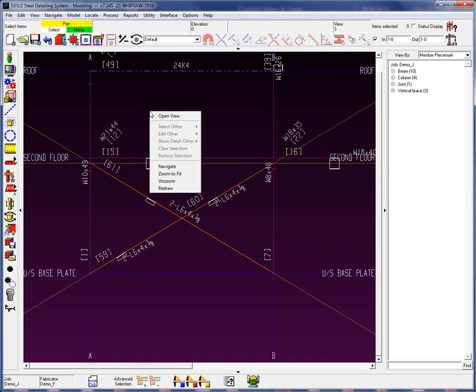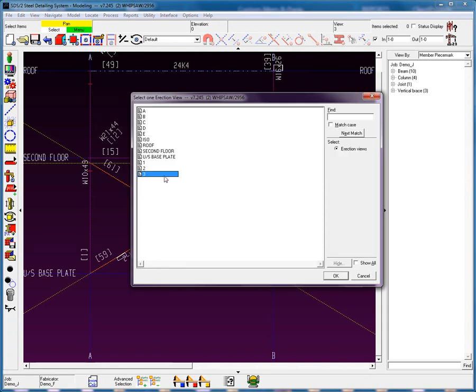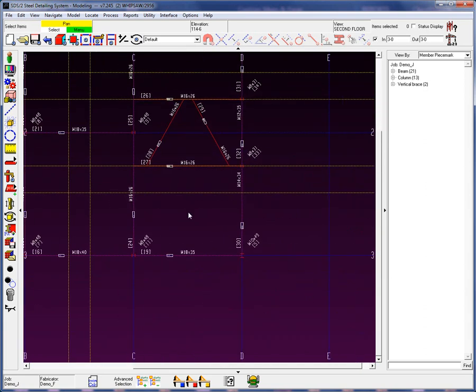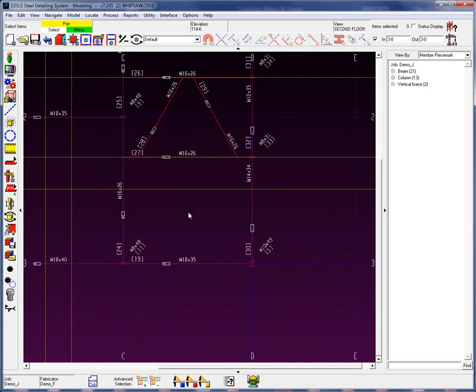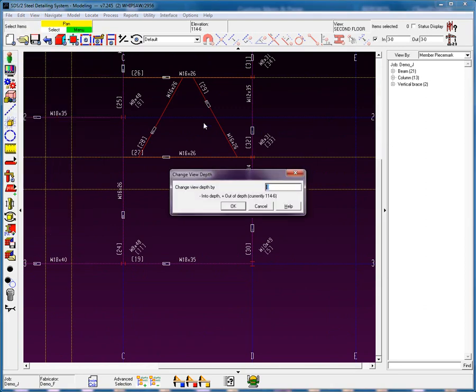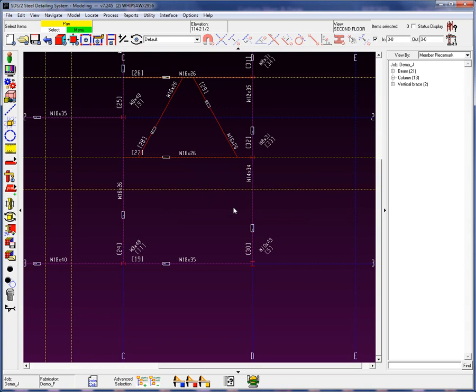Let's go to our second floor. On the second floor, I'm going to add in a horizontal brace down here at the bottom. We're currently at elevation 114.6. I am now going to use a tool called relative depth. This tool allows me to move into the screen or out of the screen by a set number. If I want to move down into the screen, I type in a negative. I'm going to put a negative 3 and add in 3 and a half. We can now see that the elevation is at 114, 2 and a half.